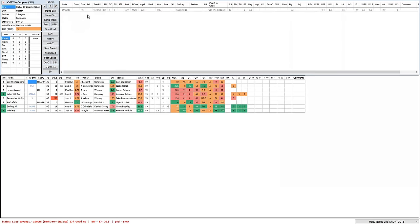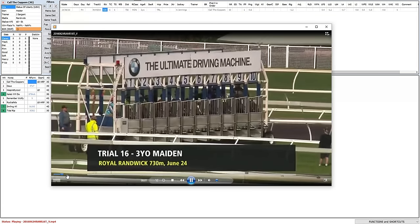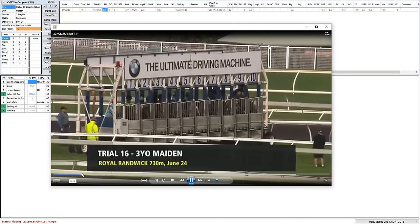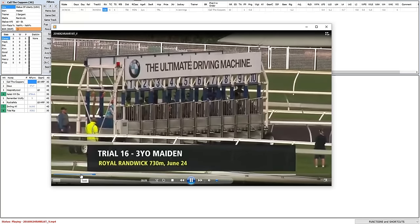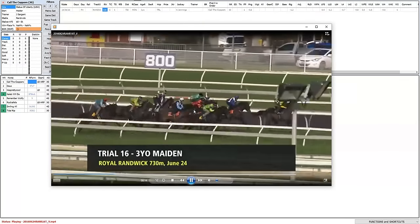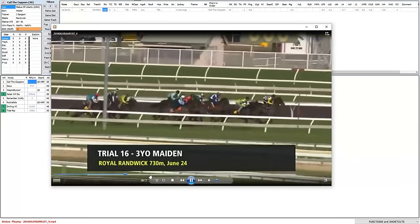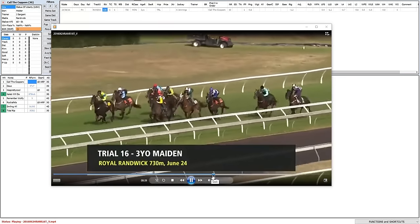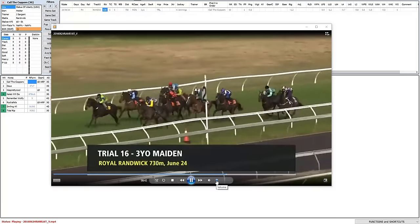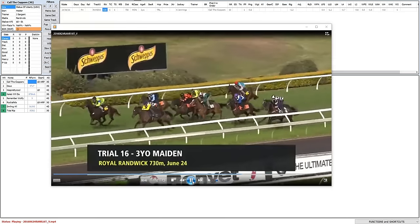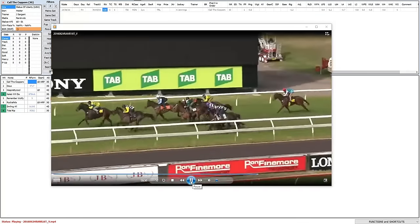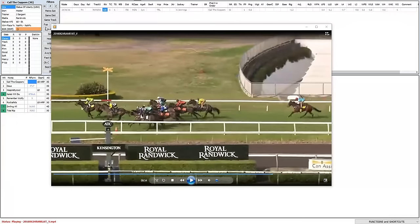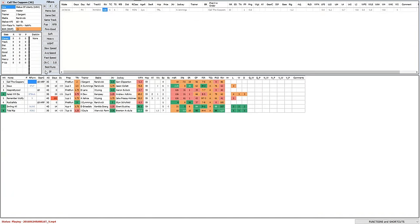A quick look at number one, a first starter off the one trial, 730 meter trial. Showed a bit of natural pace to lead them up. Darman Lillie is an interesting horse for Wednesday that you probably want to take a look at. The leaders call it Coppers.